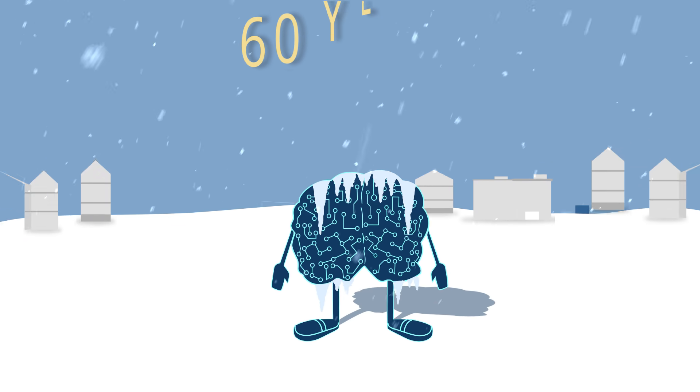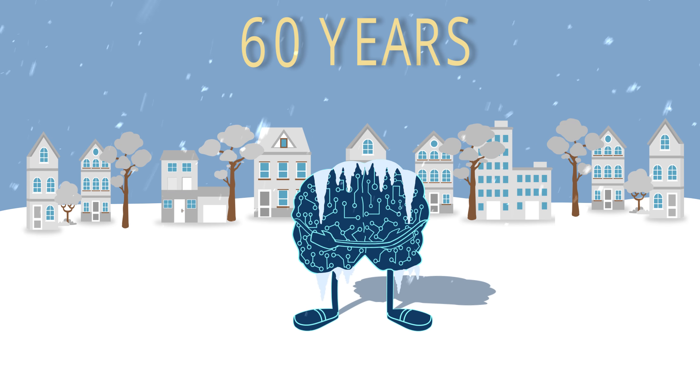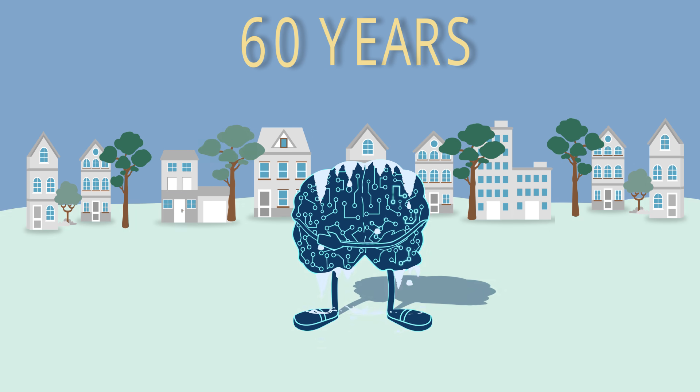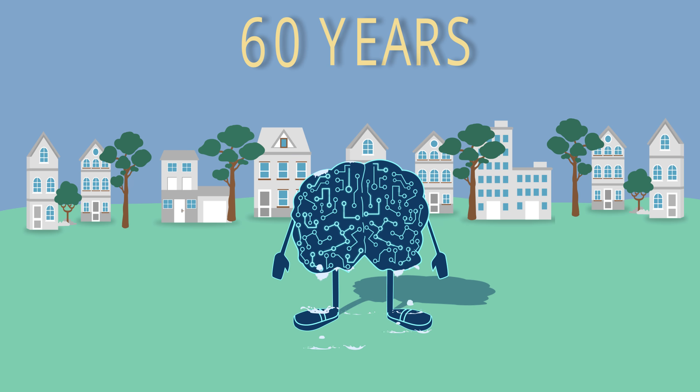Those 60 years were called the AI winter. Well, the AI winter has thawed.